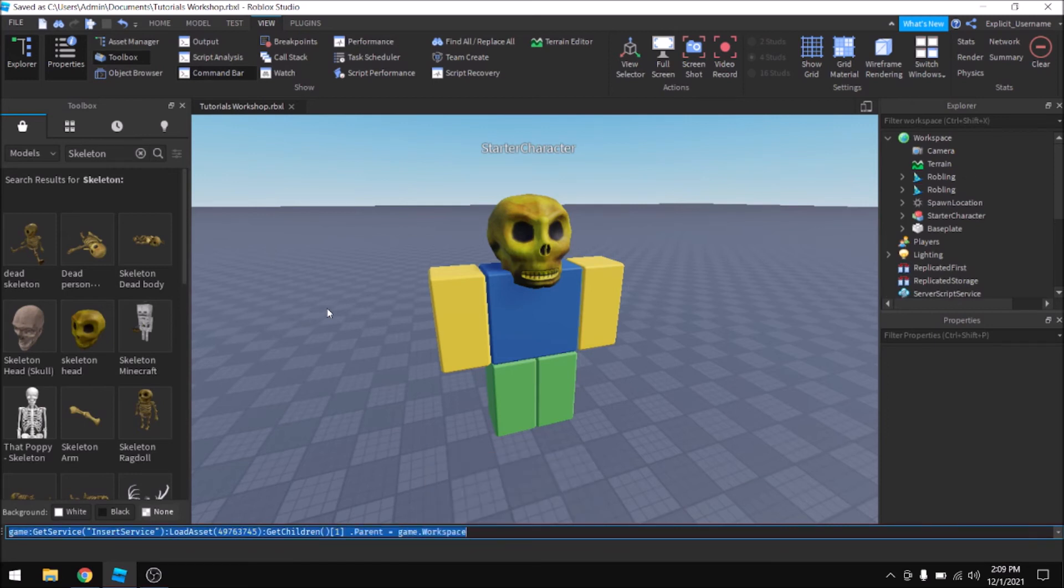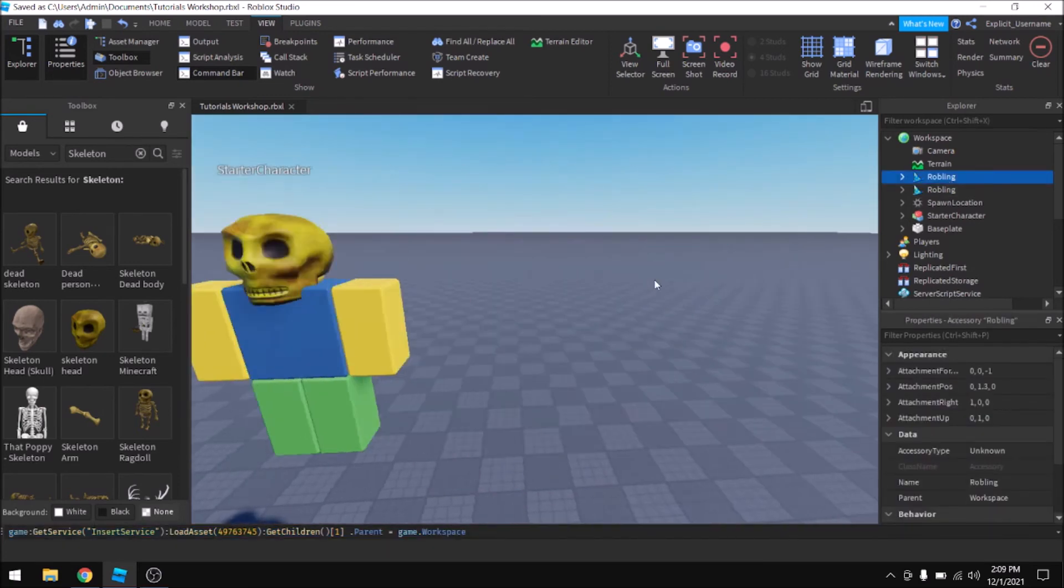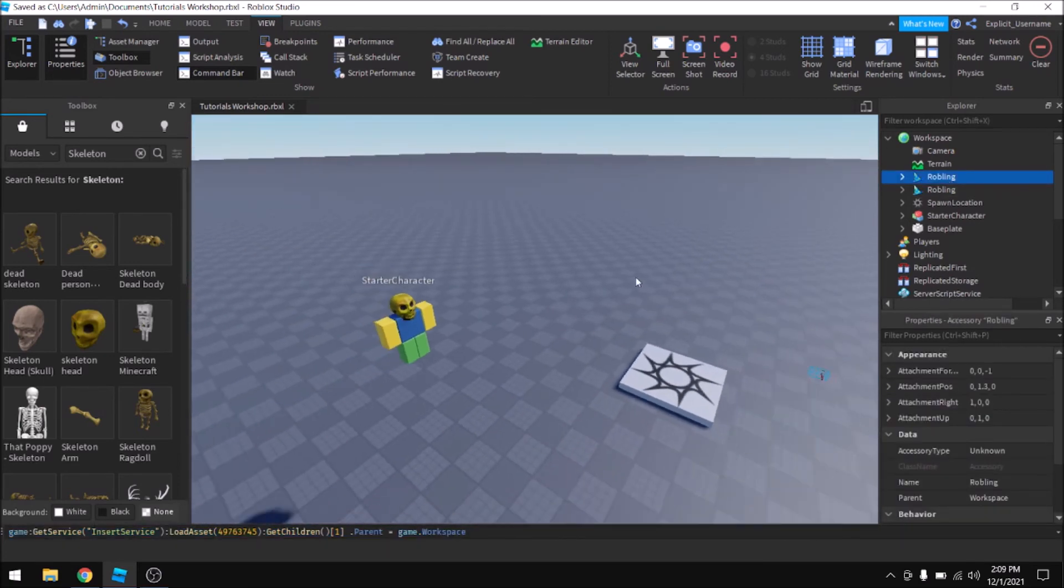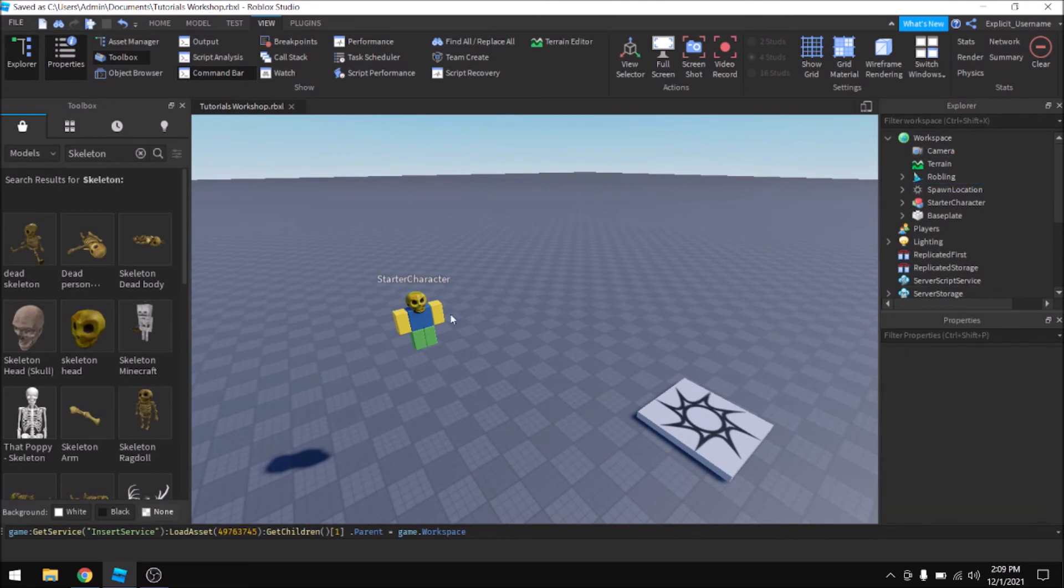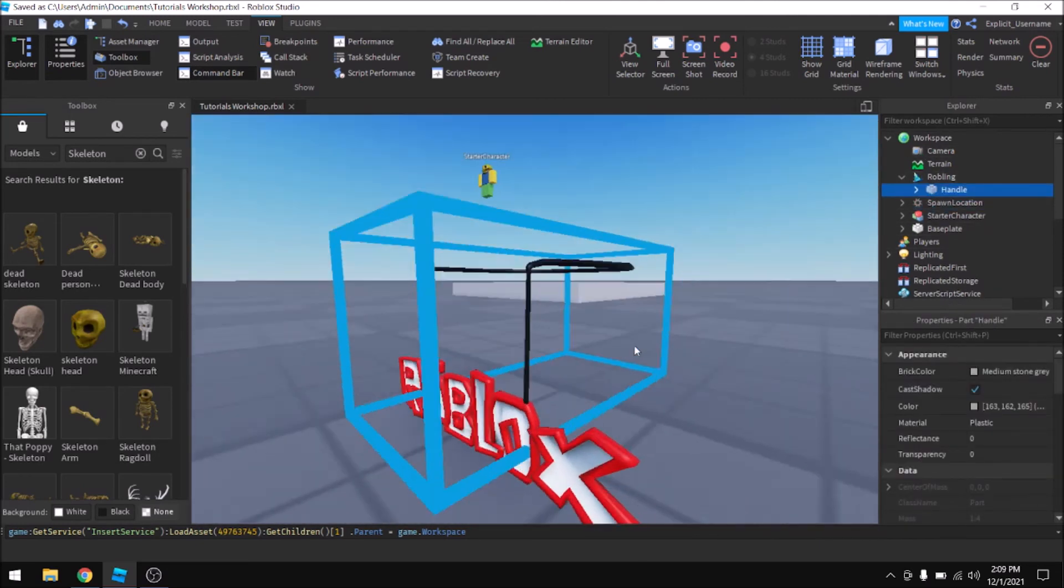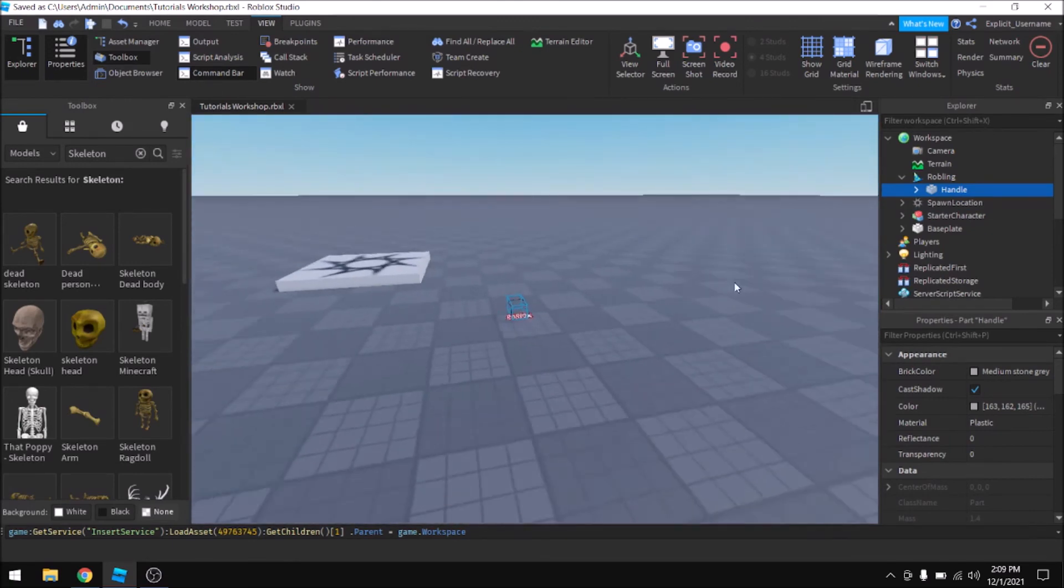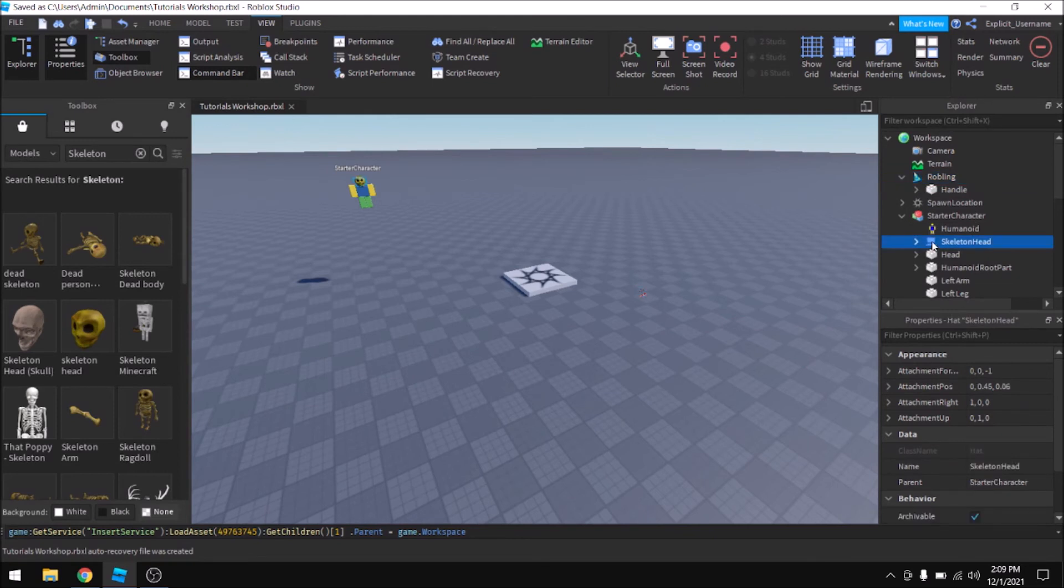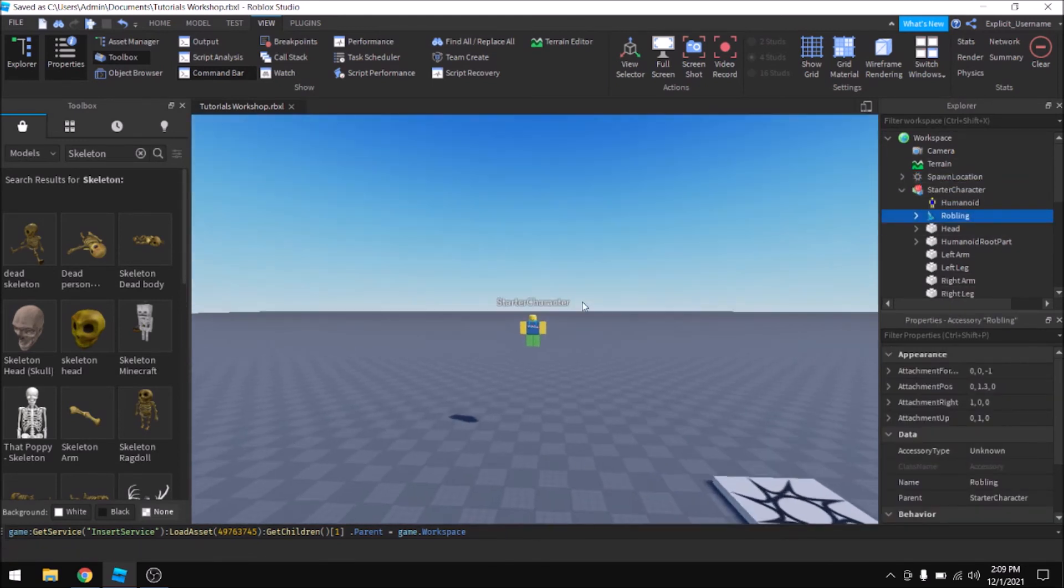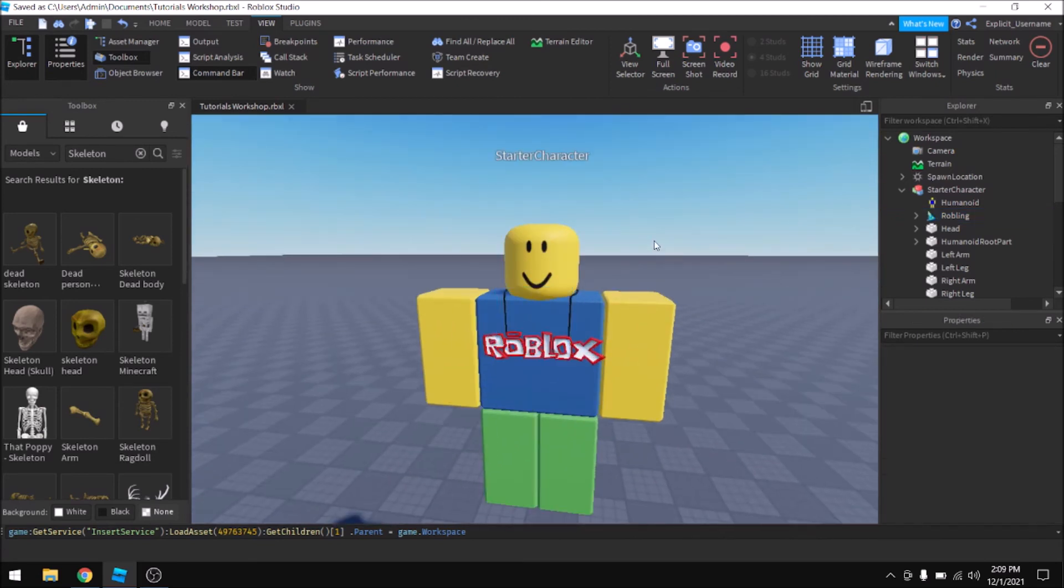And then it will insert a Roebling. There's two of them because I actually just tested this before I recorded it, but it would only insert one if I hadn't already done that. And then you can just go ahead and drag it. So I'm going to get rid of that stupid skeleton head so this will be a little more visible. Then snap inside and you got yourself some bling.